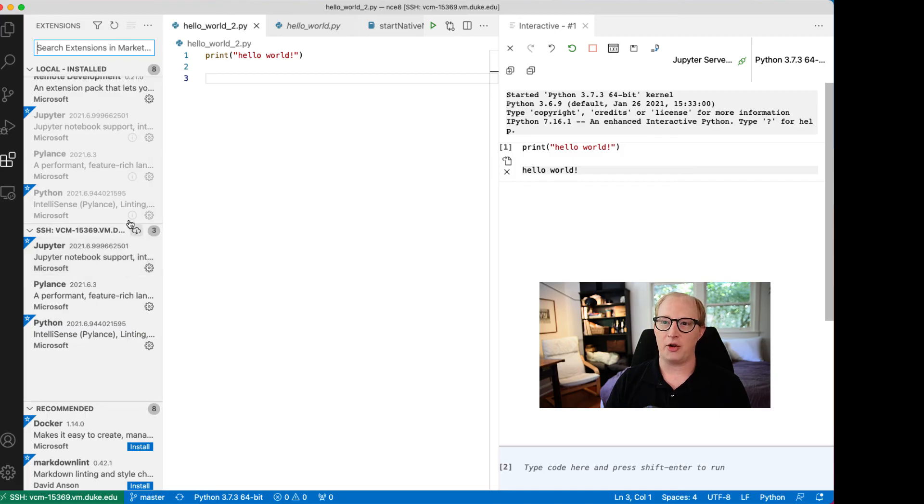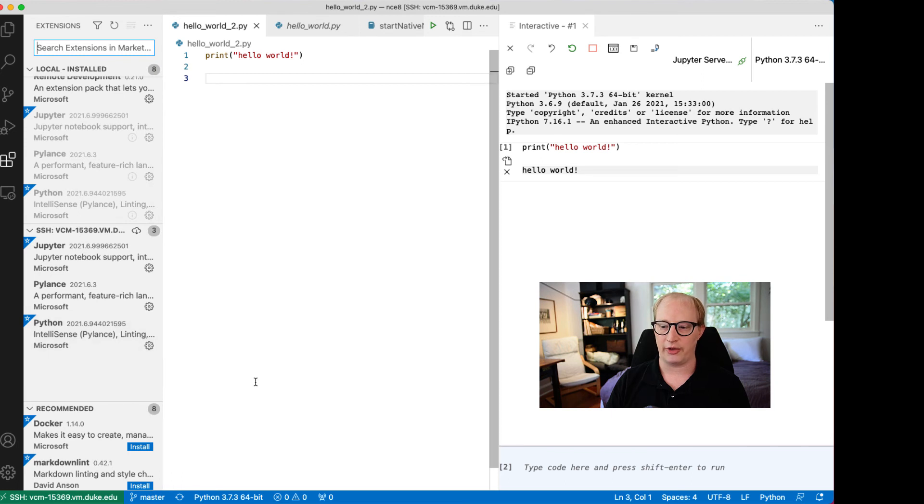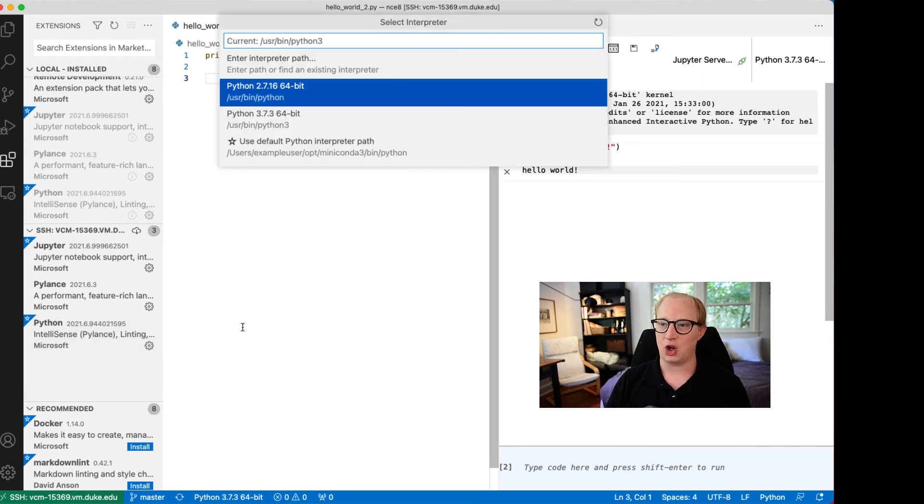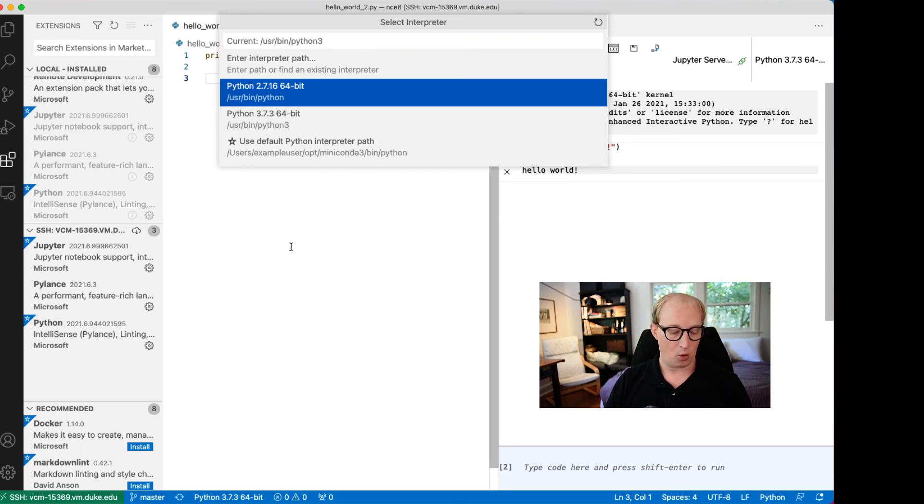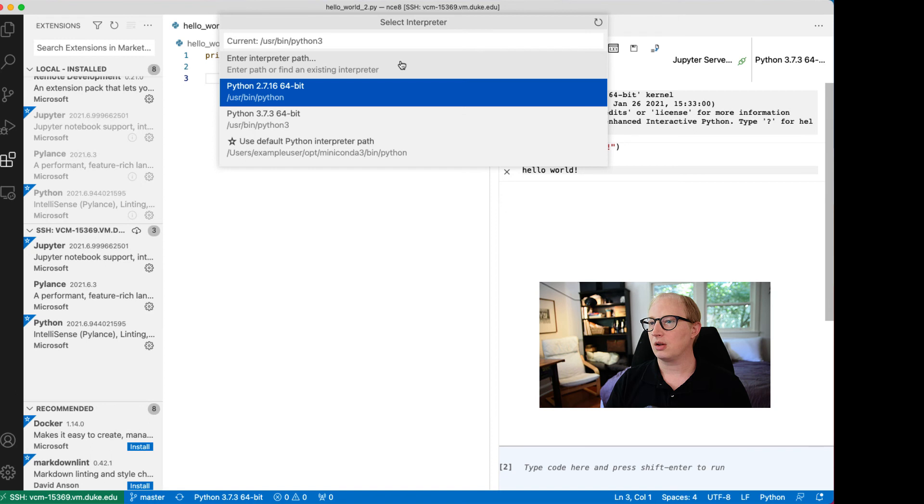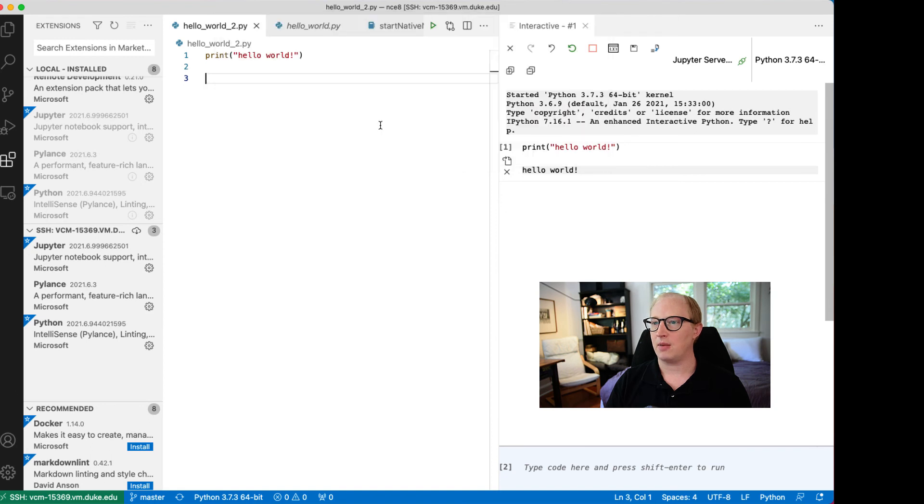If you decide you need other extensions, you can choose what you want to install locally and what you want to install on this remote computer. On the remote computer, just as before, you can switch interpreters if you want a different one.